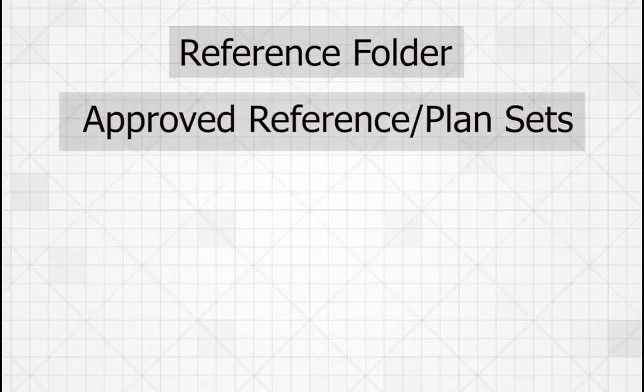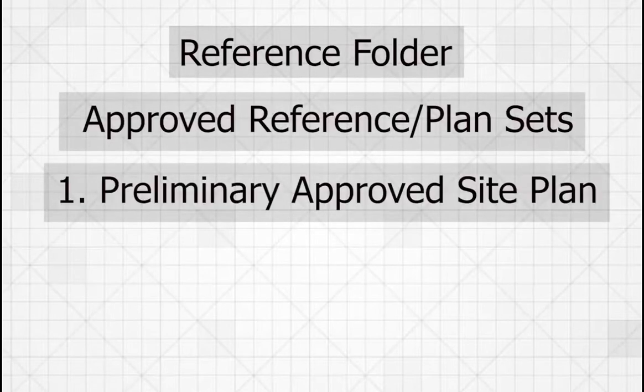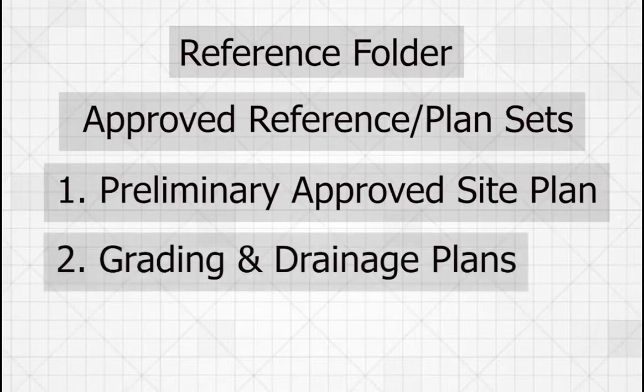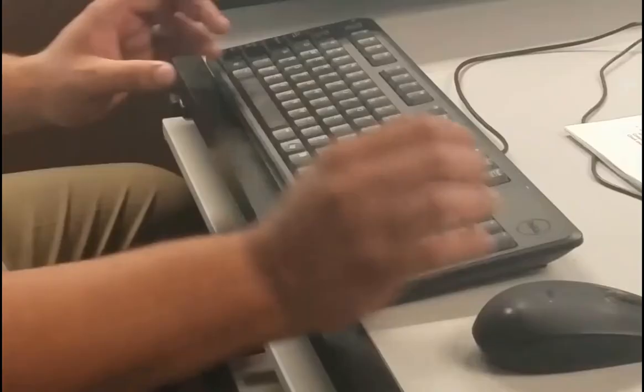The reference folder is for approved or reference plan sets, such as the preliminary approved site plan, the grading and drainage plans, stormwater, and landscape plans.